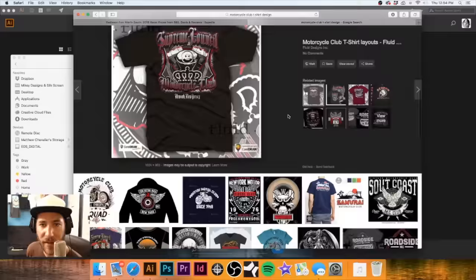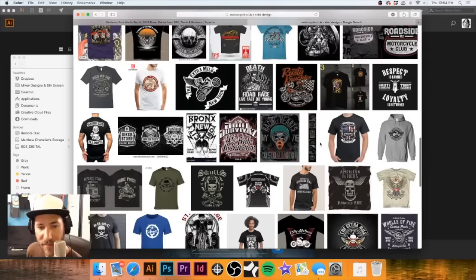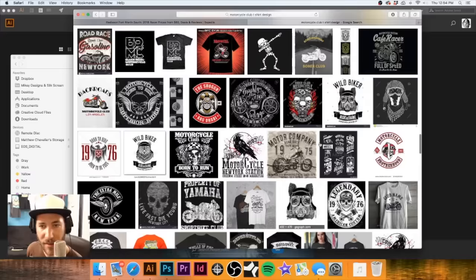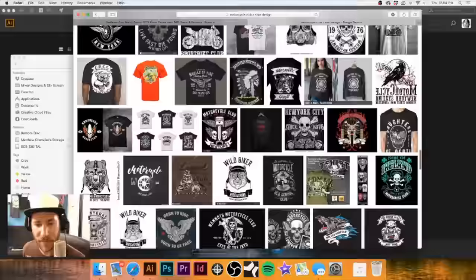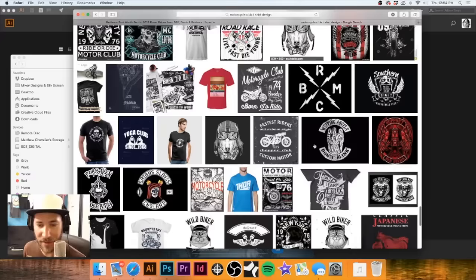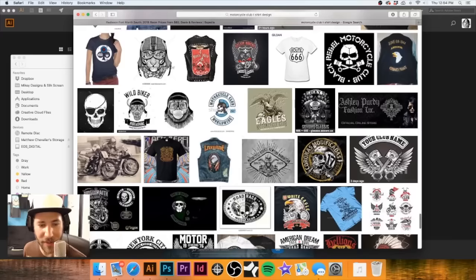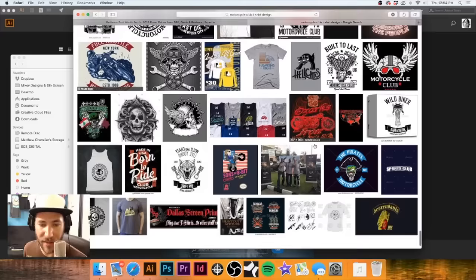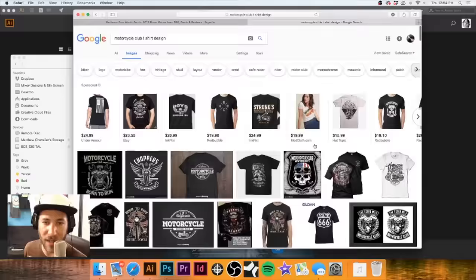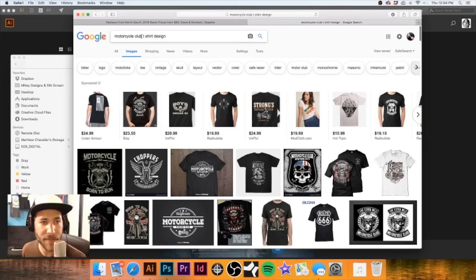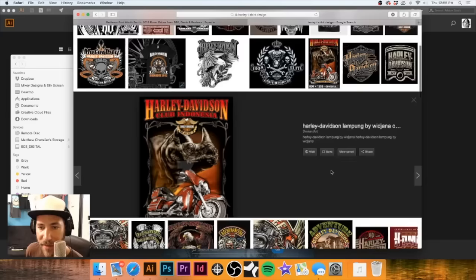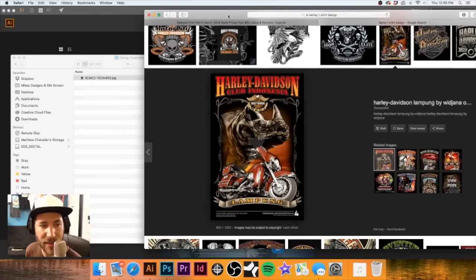I'm going to pull this off even though it's not the look we're going for - I do like some of the treatments here and some of the halftone dots in the background. This is one of the very tedious parts of actually designing something - just scrolling through these. They really do want a very kind of collage-looking design. Let's try 'Harley t-shirt design' and see what we get - probably looking for something a little more along the lines of this.